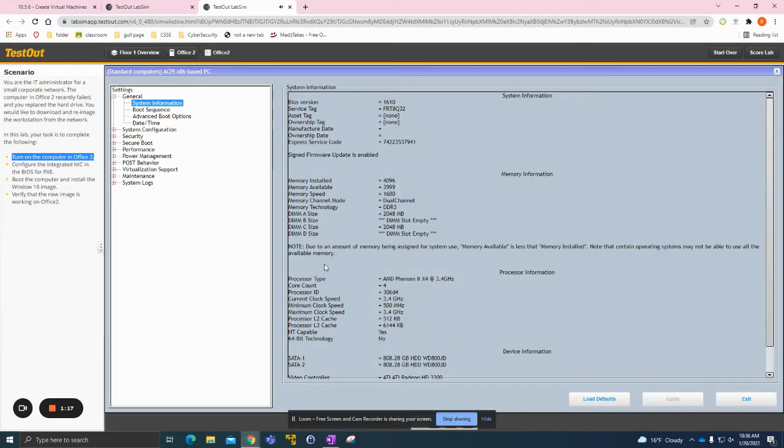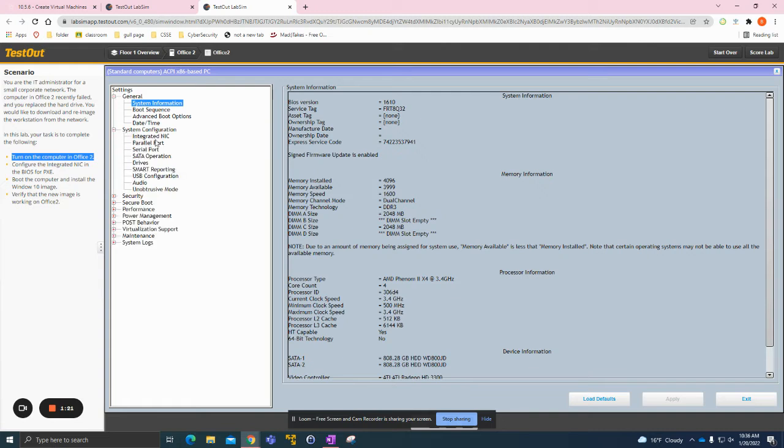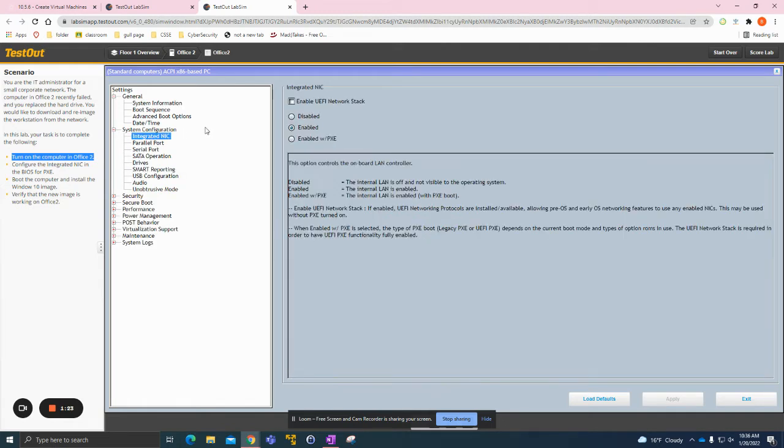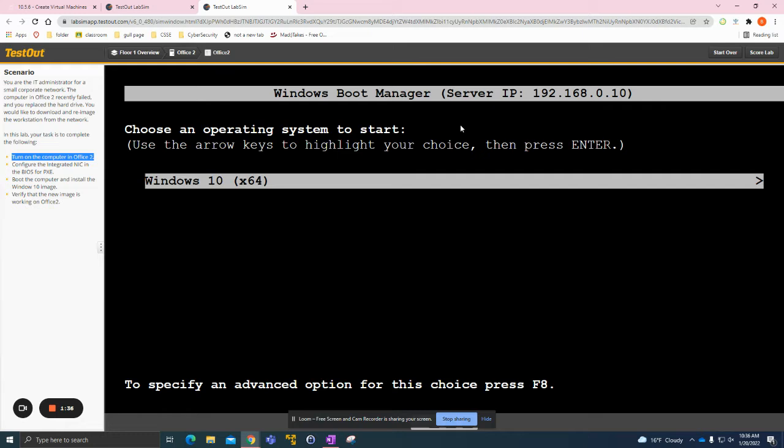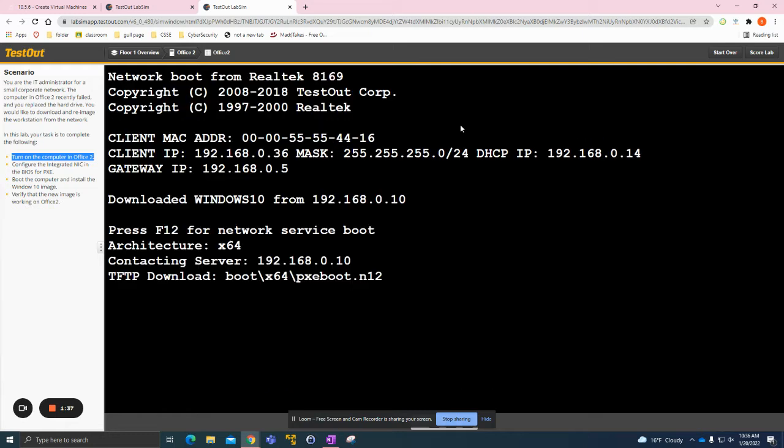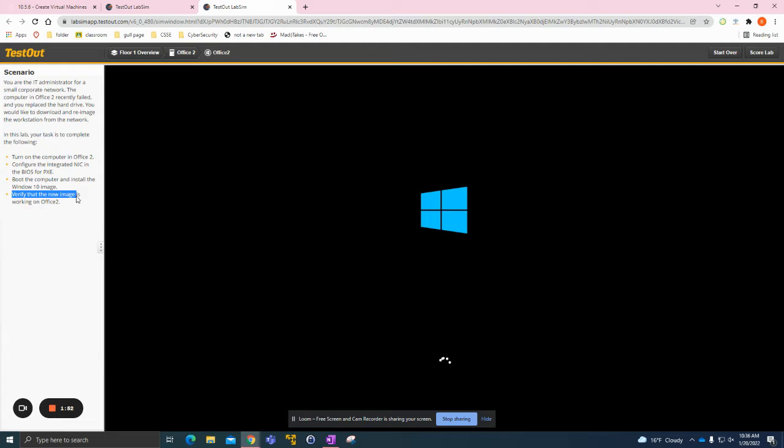We're in Office 2 as you can see up here. We'll turn it on and we need to enter the BIOS. What we want to do here is click on System Configuration, Integrated NIC, and then enable this. Then we just want to click Apply and then Exit. As we load back into the computer, I'll bring up this menu. We want to click Enter and it'll start the loading up process.